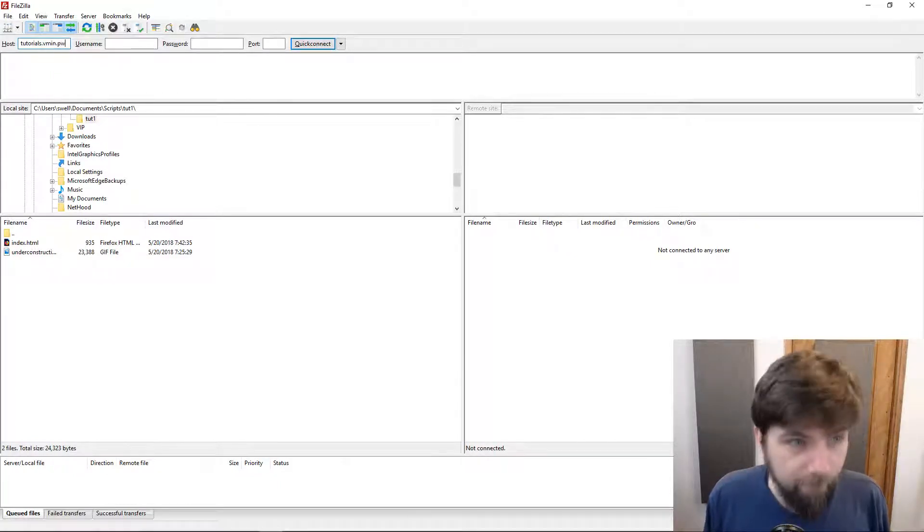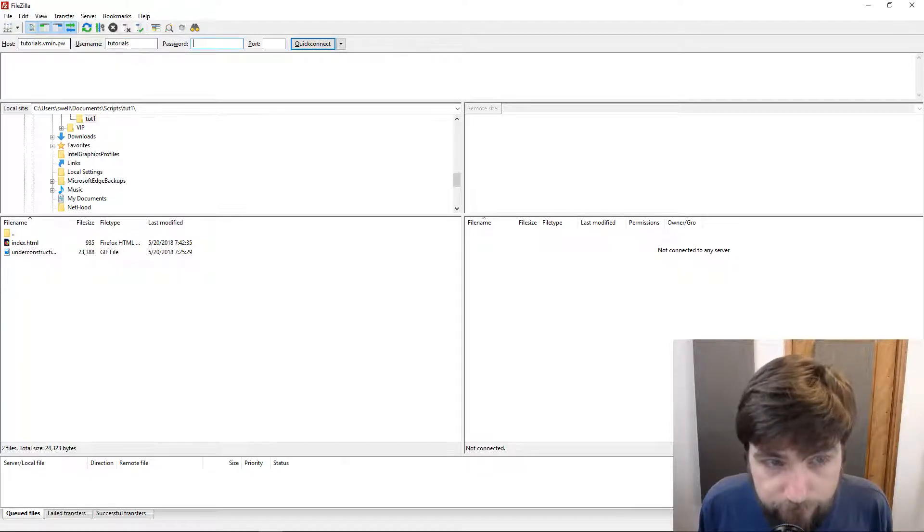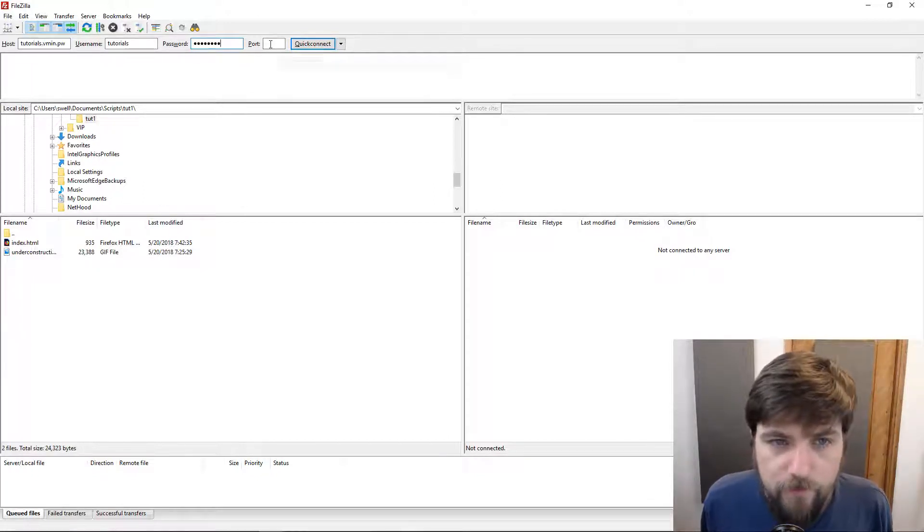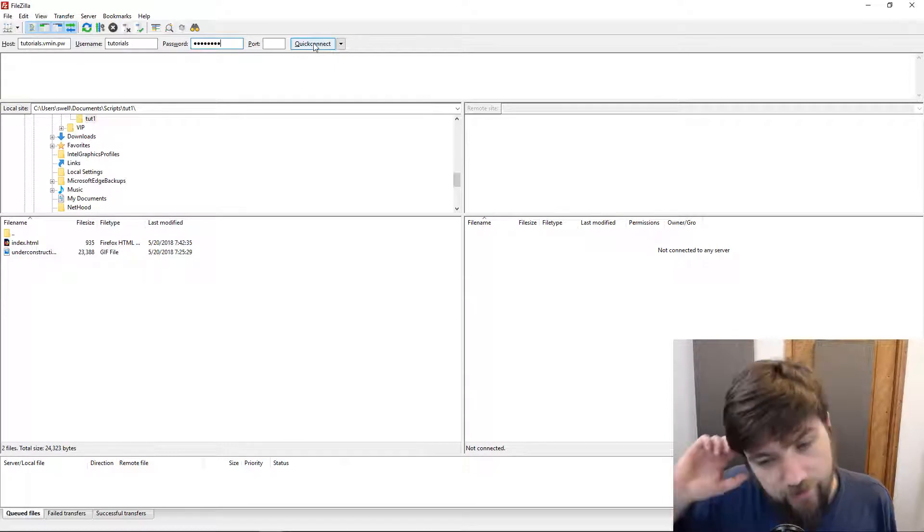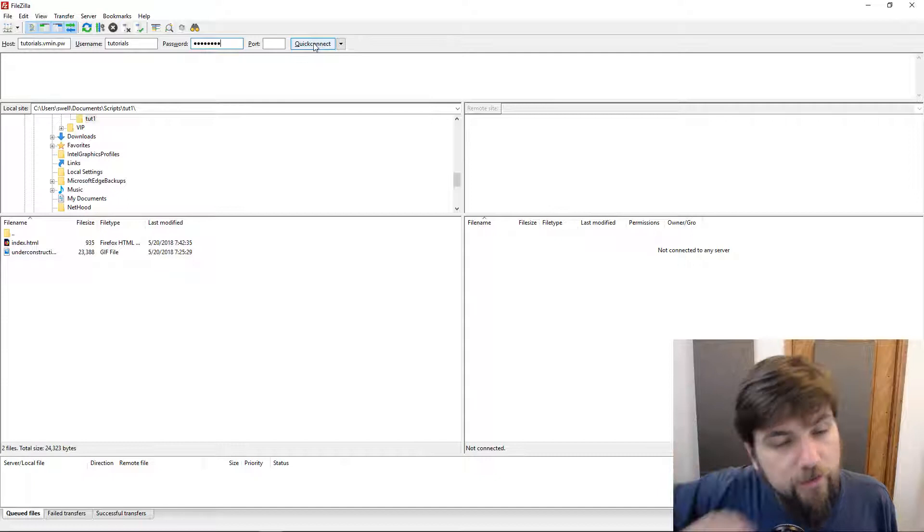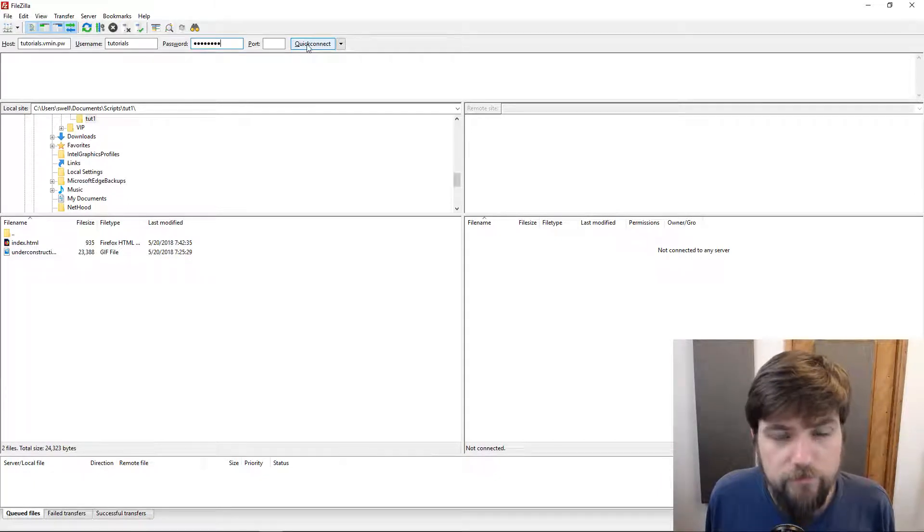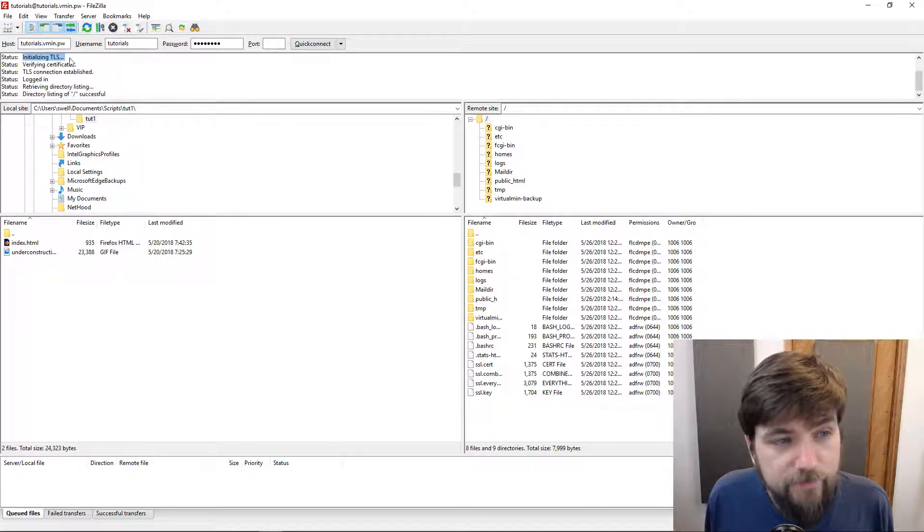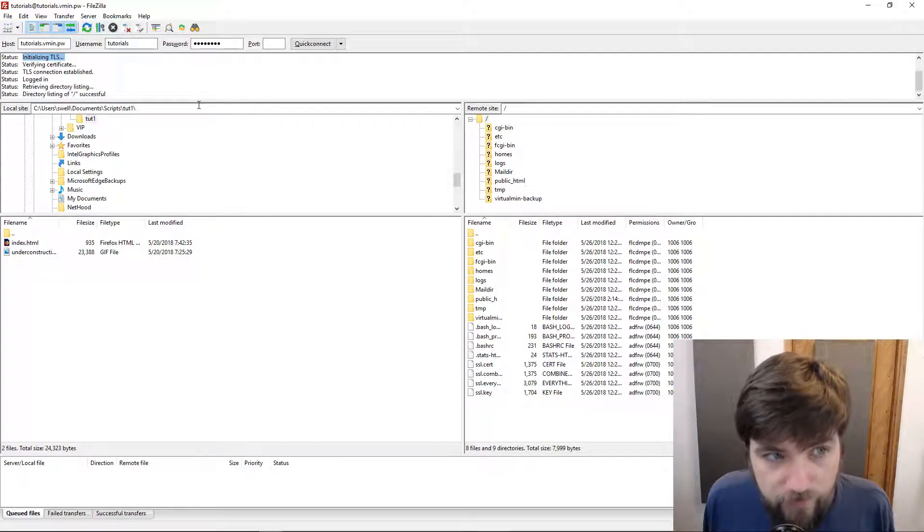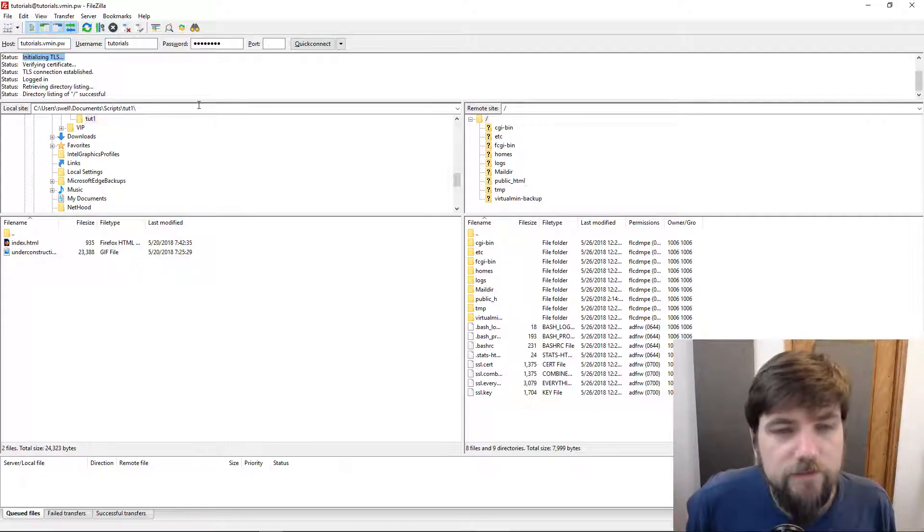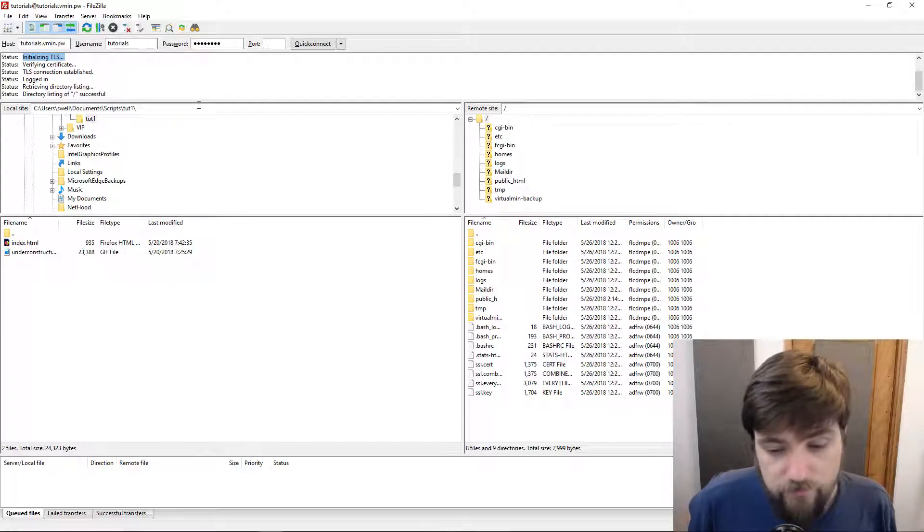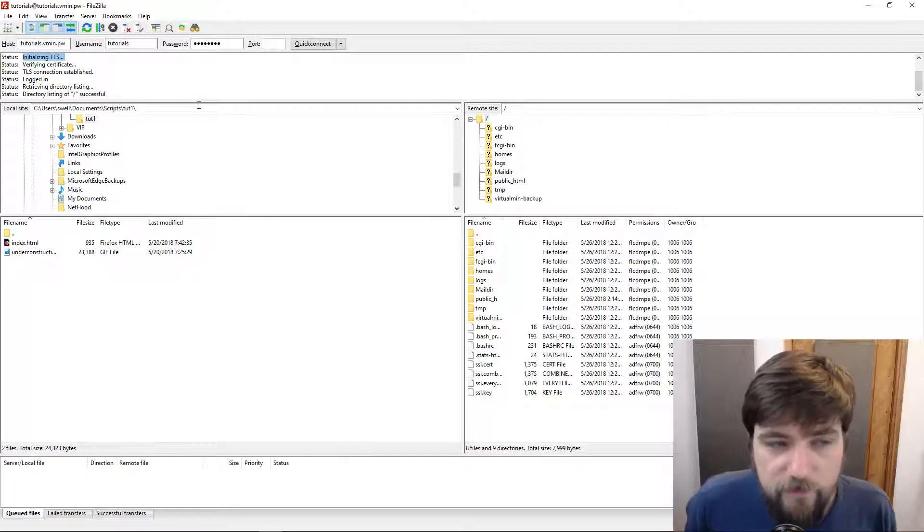I'm going to type in the hostname, the username, and the password that I assigned. I don't need to specify the port. Virtualmin sets up both passive and active FTP and creates the necessary firewall rules for all that to work. It should just work. We should just be able to do quick connect and have it connect. Sure enough it did. Notice also here in the status information it's initializing TLS so it is using an encrypted connection which Virtualmin also sets up by default. So it is reasonably safe to use FTP. Historically FTP was a dangerous protocol to use because it was not encrypted, but these days you can use it encrypted so it's not such a big deal.